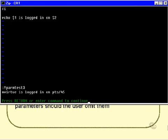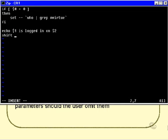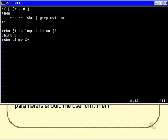Now, this is how I might get those to be echoed out is a nice little technique. I might do a shift 2 and then echo since $star. Now, that, of course, will pick up all the command line parameters, but I've actually skipped over $1 and $2. So, it'll just give me $3, $4, and $5. So, let's see what that looks like.